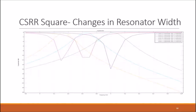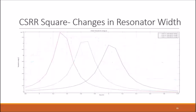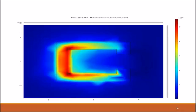Here we have the results obtained from changing the width of the square complementary split ring resonator. The results show that increasing the width of the resonator also decreases the total electric energy output. This diagram shows the concentration of magnetic flux for the square split ring resonator, where the red area indicates the highest concentration of magnetic flux.